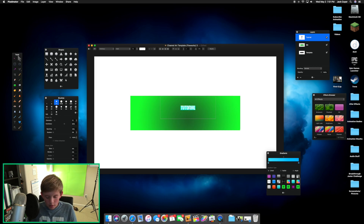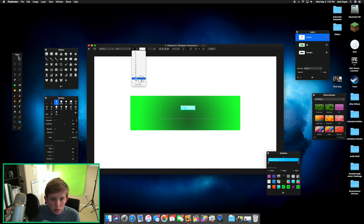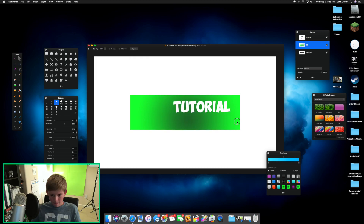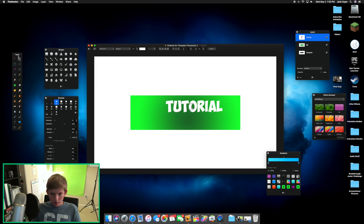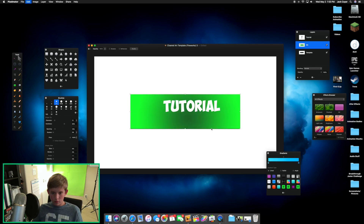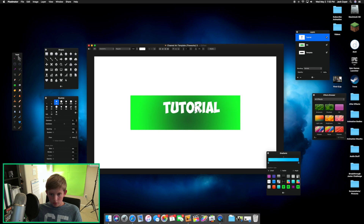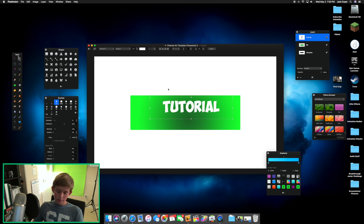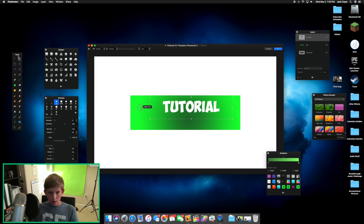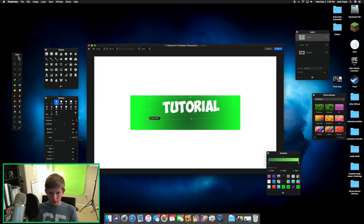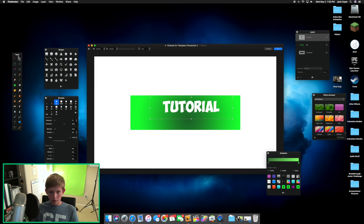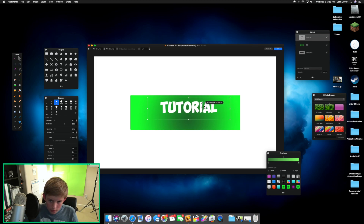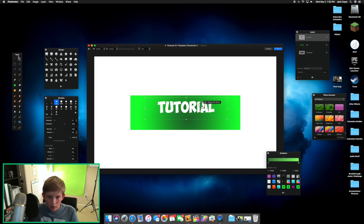Adjust the text sizing to your liking. To transform it, press Command+T — you can rotate it however you want and resize it proportionally. Simple things like that.